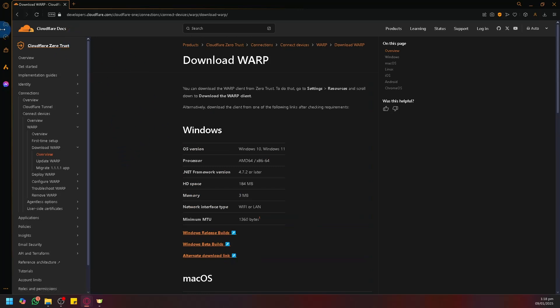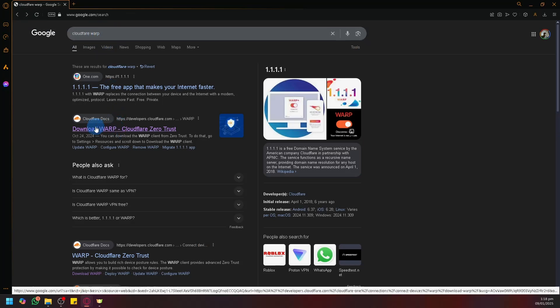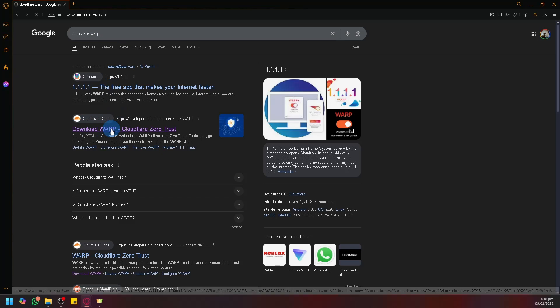What you're going to do is simply search Cloudflare Warp and click on the Download Warp option.